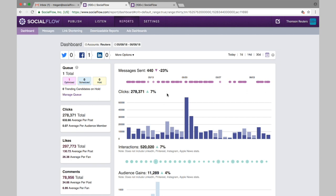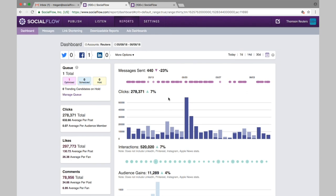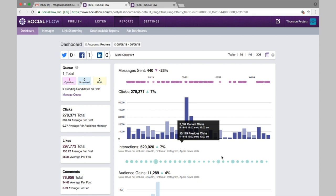We also track the number of clicks and any change. The interactions are all the engagement stats not including the clicks. So for Facebook that would include likes, shares, and comments totaled together in one number.